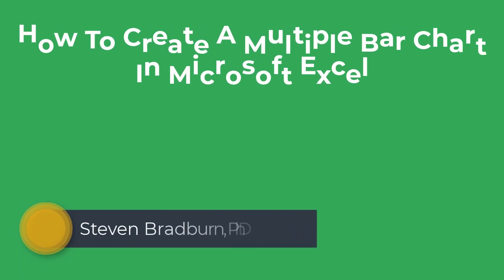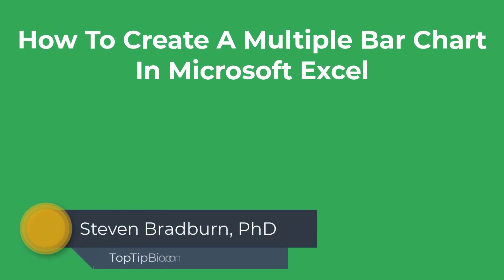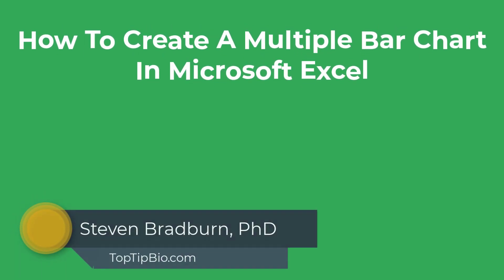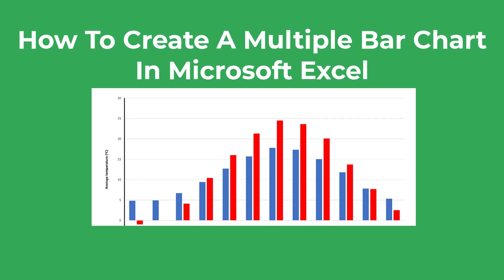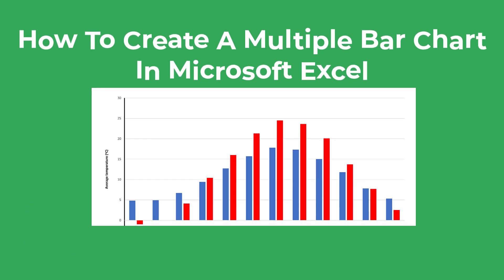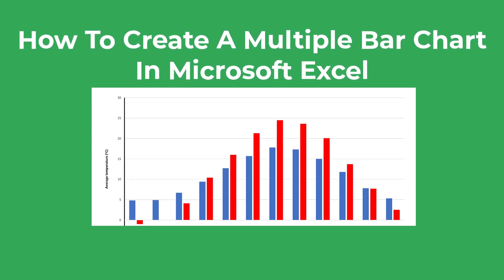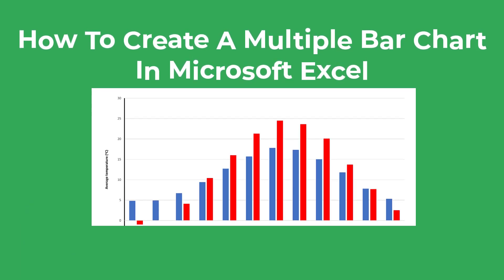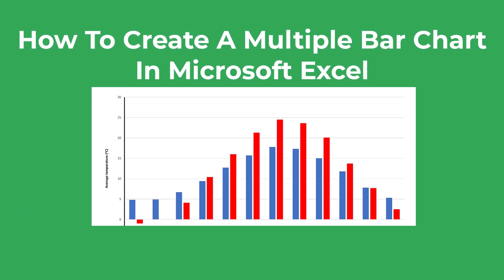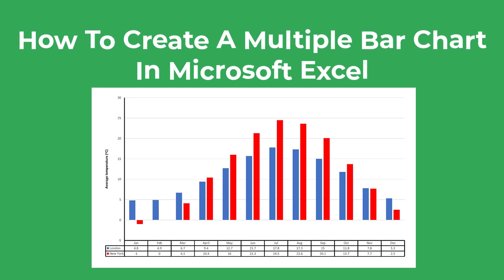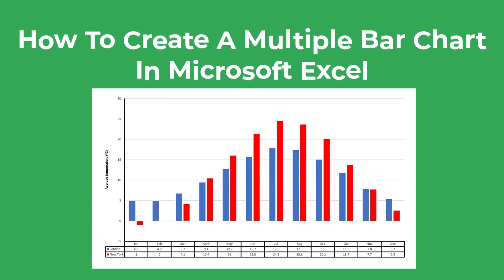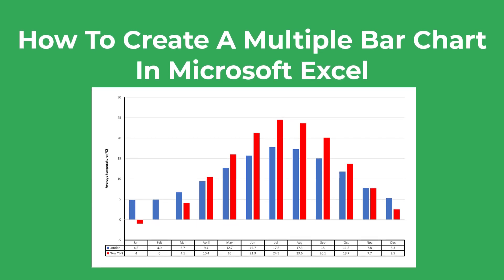In this tutorial I'm going to show you how to easily create a multiple bar graph just like this one by using Microsoft Excel. I'll also show you how to add a clean data table directly under the graph containing the data values.